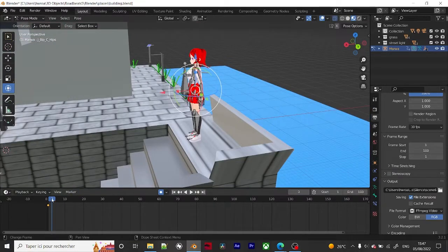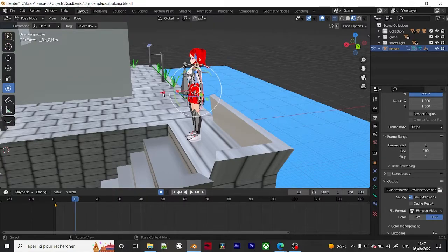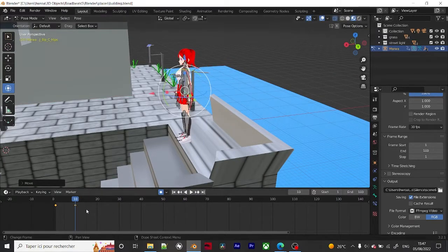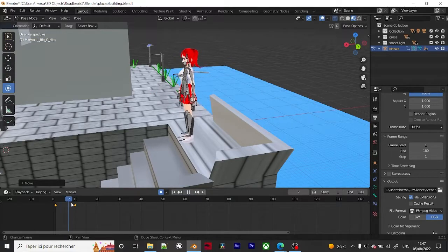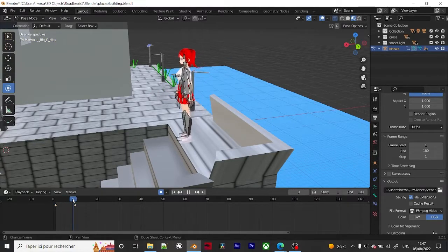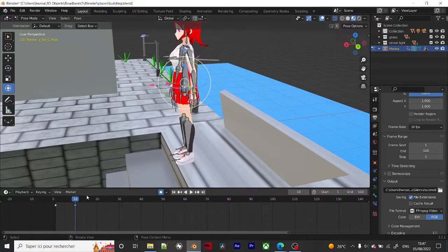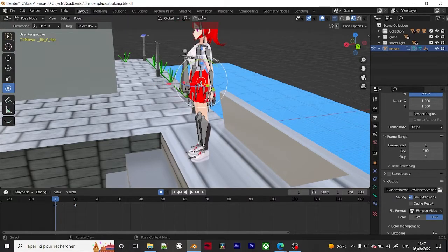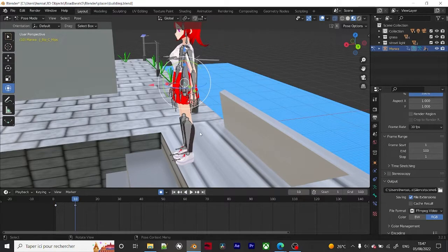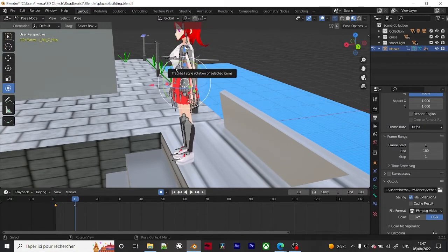For example, if I go to frame 10 and edit a pose, it automatically creates a keyframe. So point A is the starting pose and point B is the pose at frame 10. Each point has its own marker, and between keyframes Blender creates the animation.